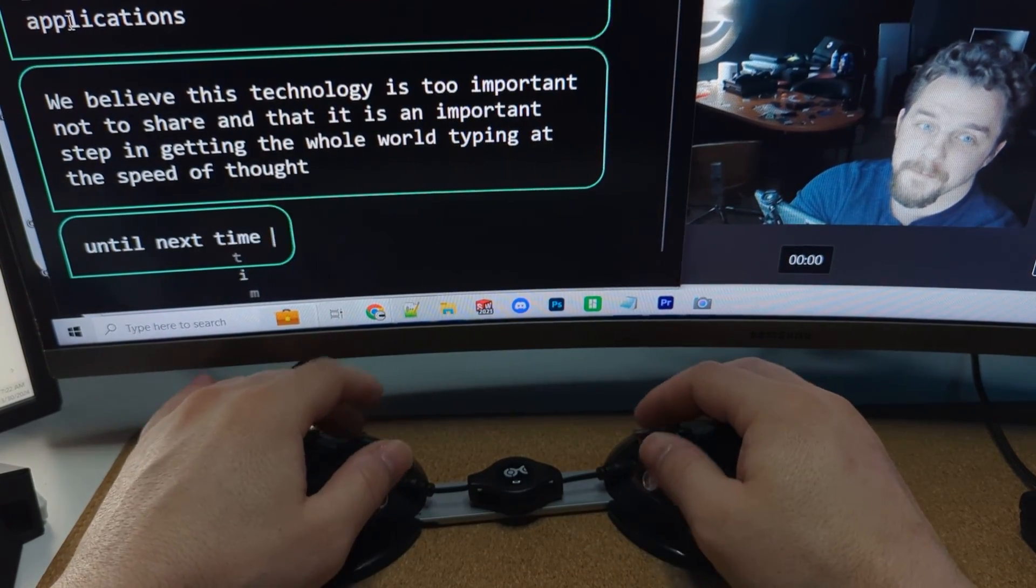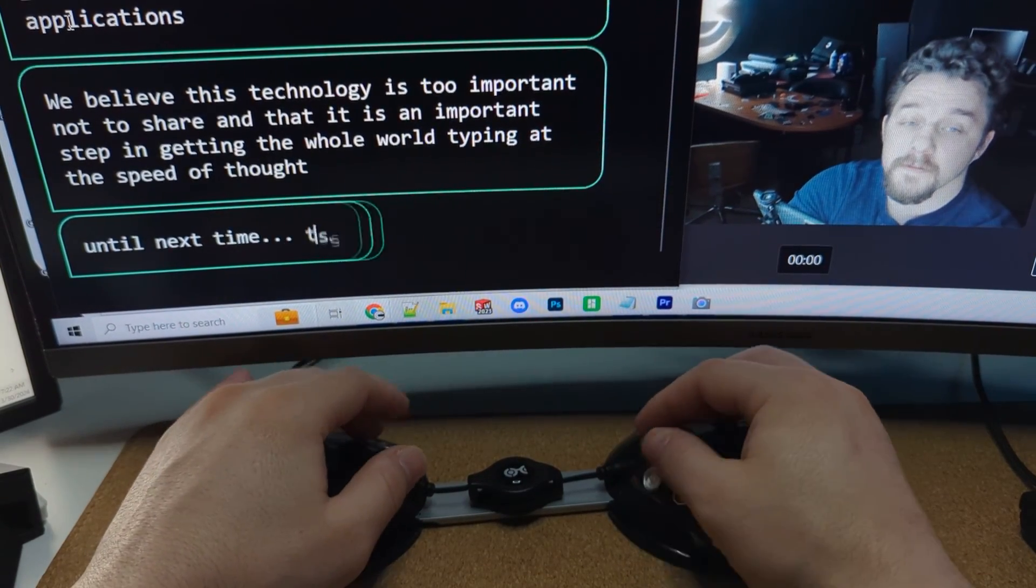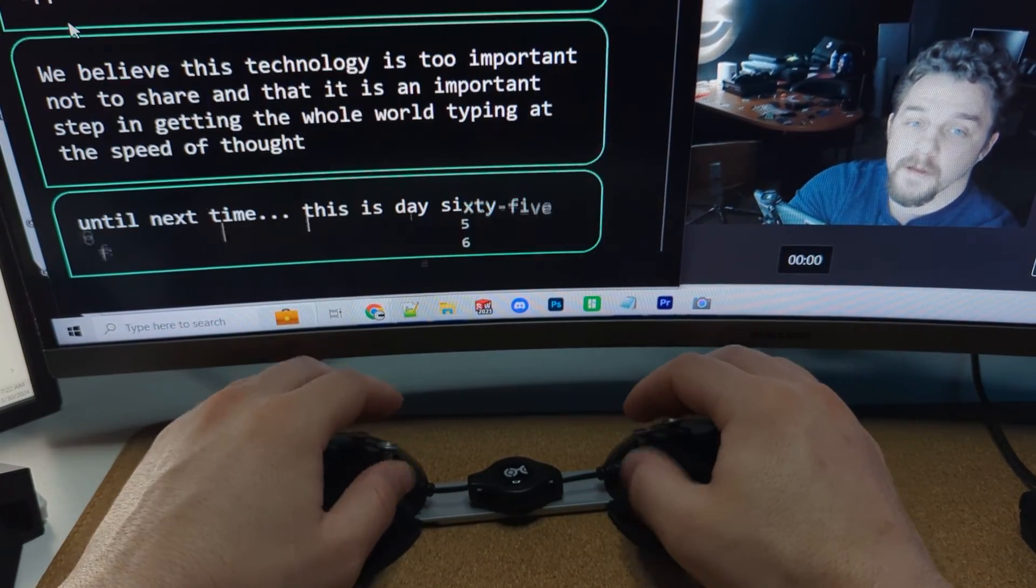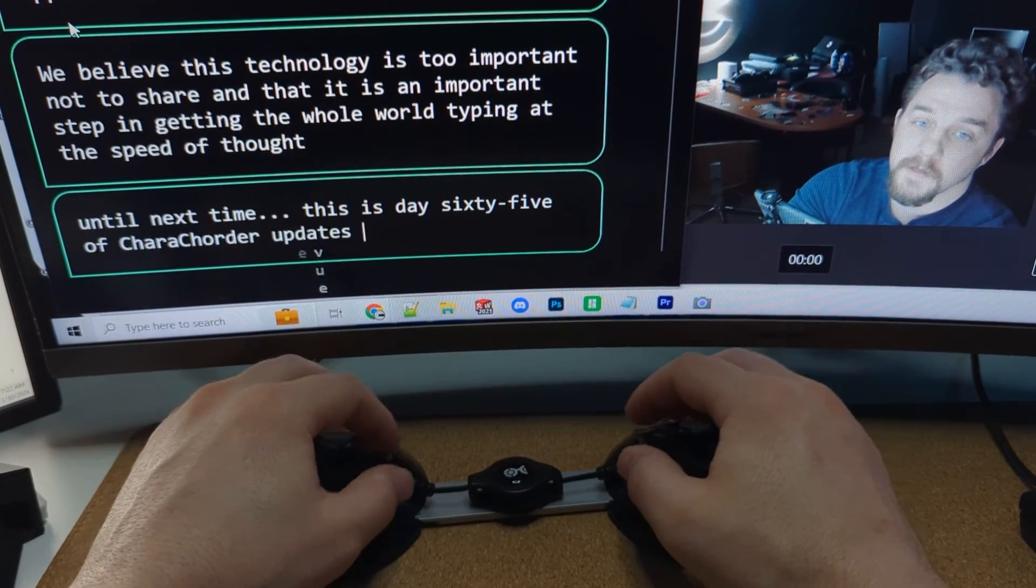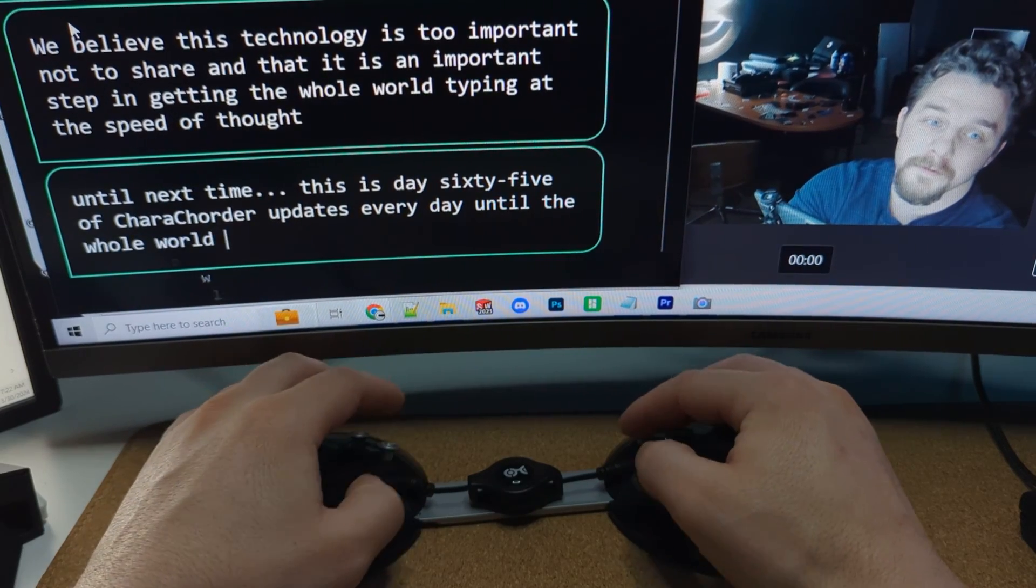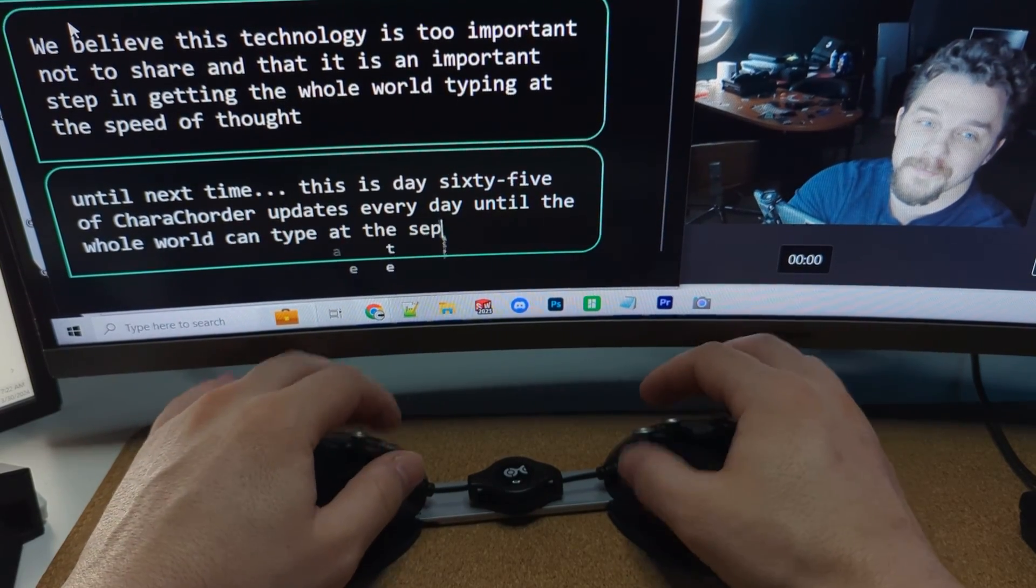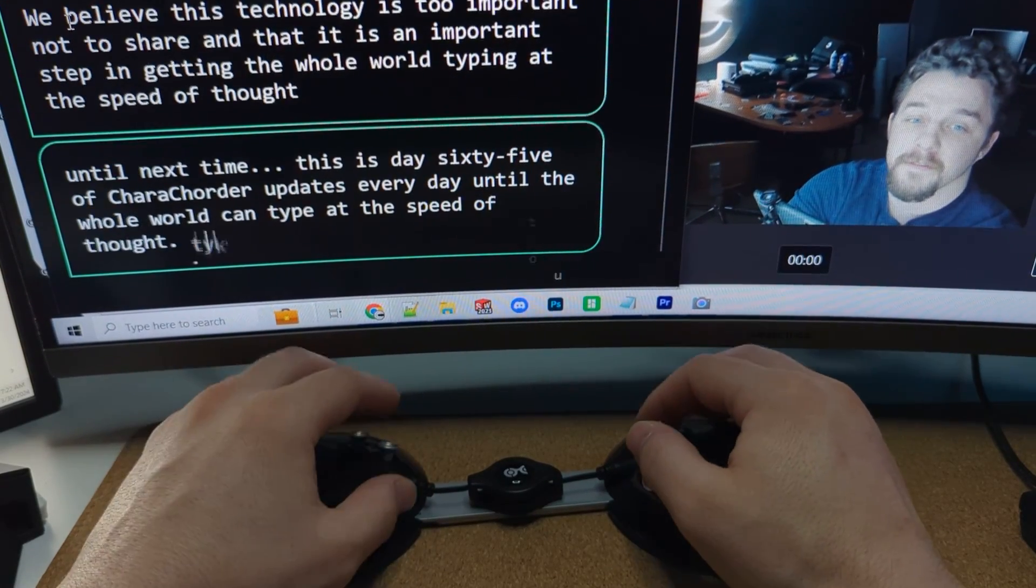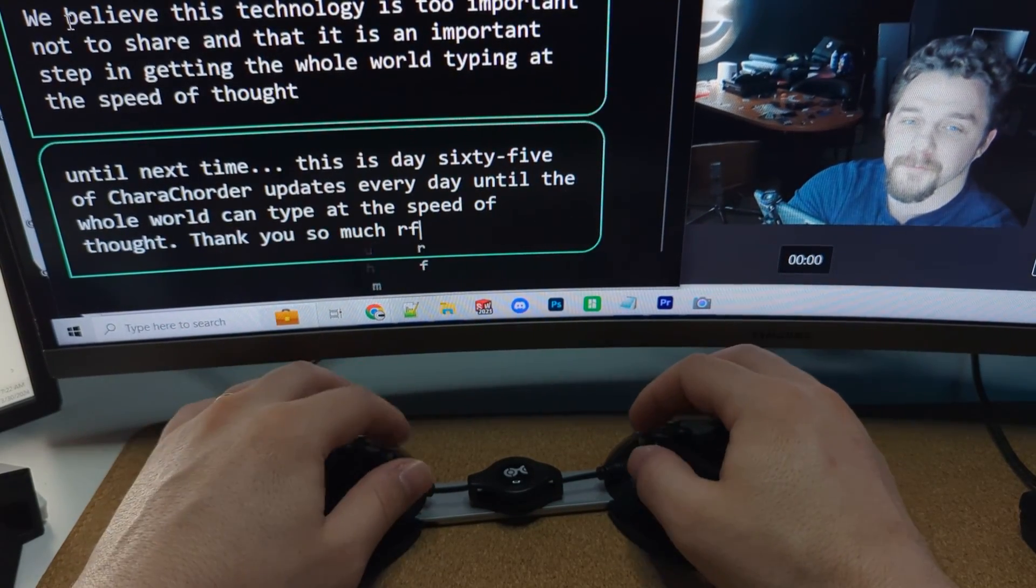Until next time, this is day 65 of Charecorder updates every day until the whole world can type at the speed of thought. Thank you so much for watching.